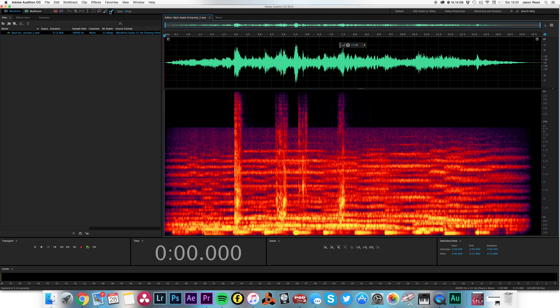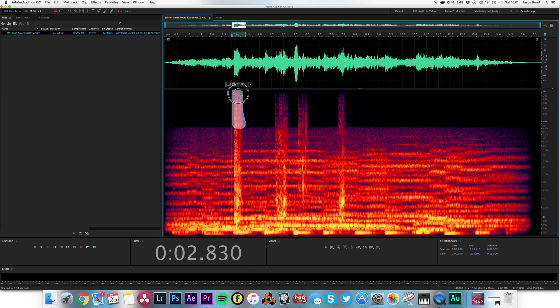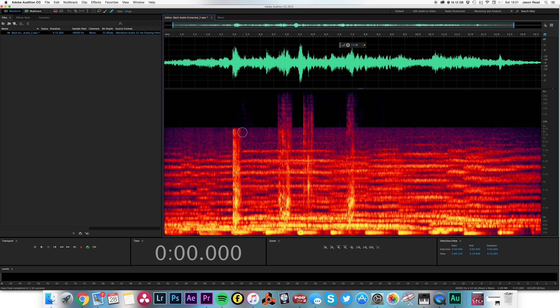So what I'm going to do, I'm going to use my spot healing brush tool and basically try and paint these out. So let's tackle cough number one. It's a biggie. So let's get rid of, there we go. Let's get rid of a little chunk there. Oh, that seems to have got rid of that.